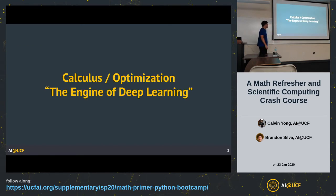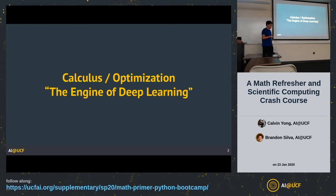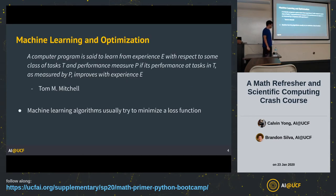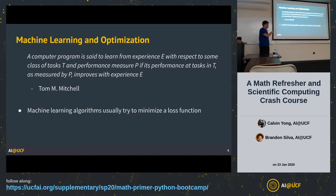I borrowed a lot of the content here from a book called Deep Learning for Python written by François Chollet — he's actually the creator of Keras and works with Google now. He calls calculus the engine of machine learning, and I agree with that. Let me tell you why. What is machine learning? Here's a very widely quoted definition: